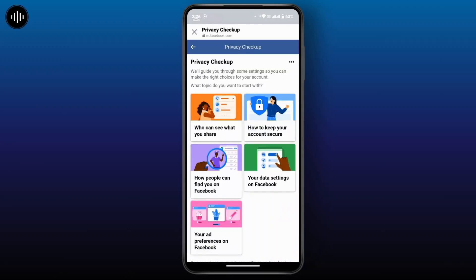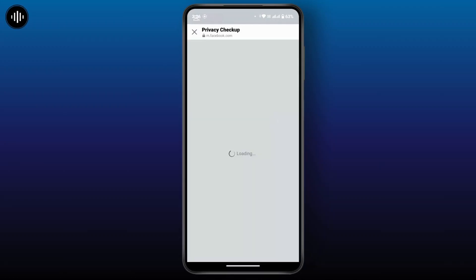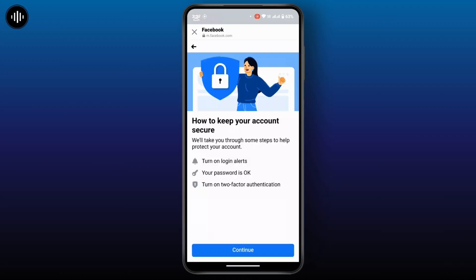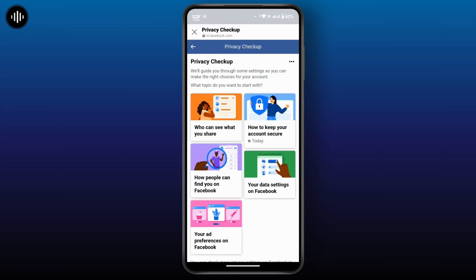Now go back and tap on 'How to keep your account secure.' Here you can enable two-factor authentication for added security, and you can review your recent logins and change your password if necessary. Tap on Continue and follow the on-screen instructions. Then go back to the previous section.